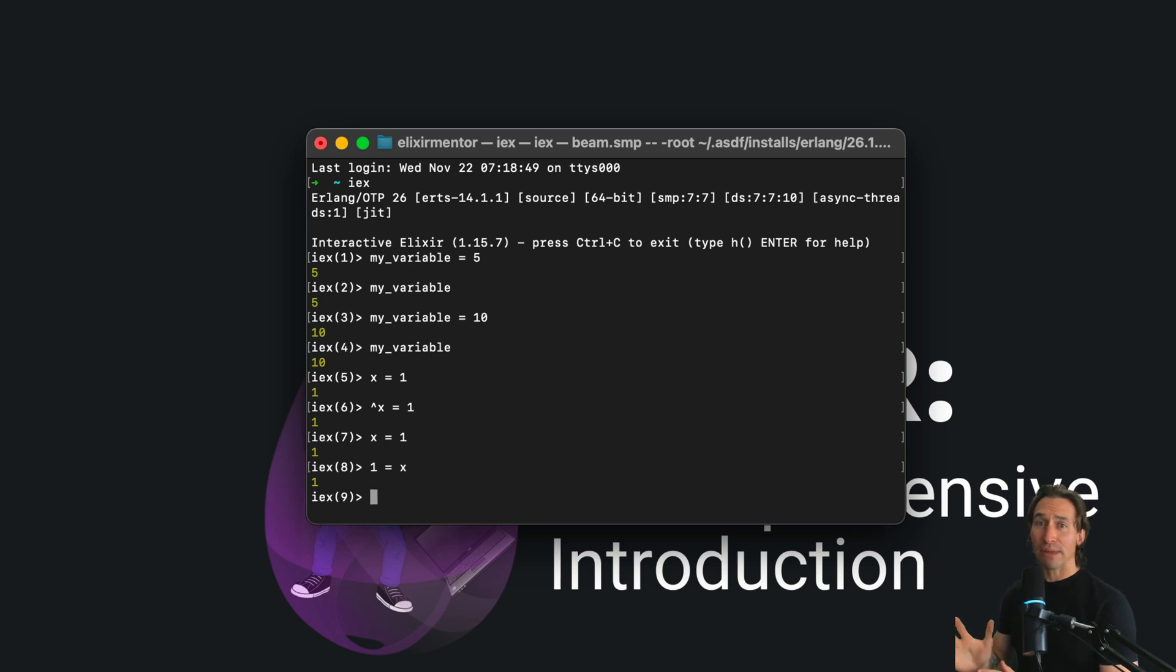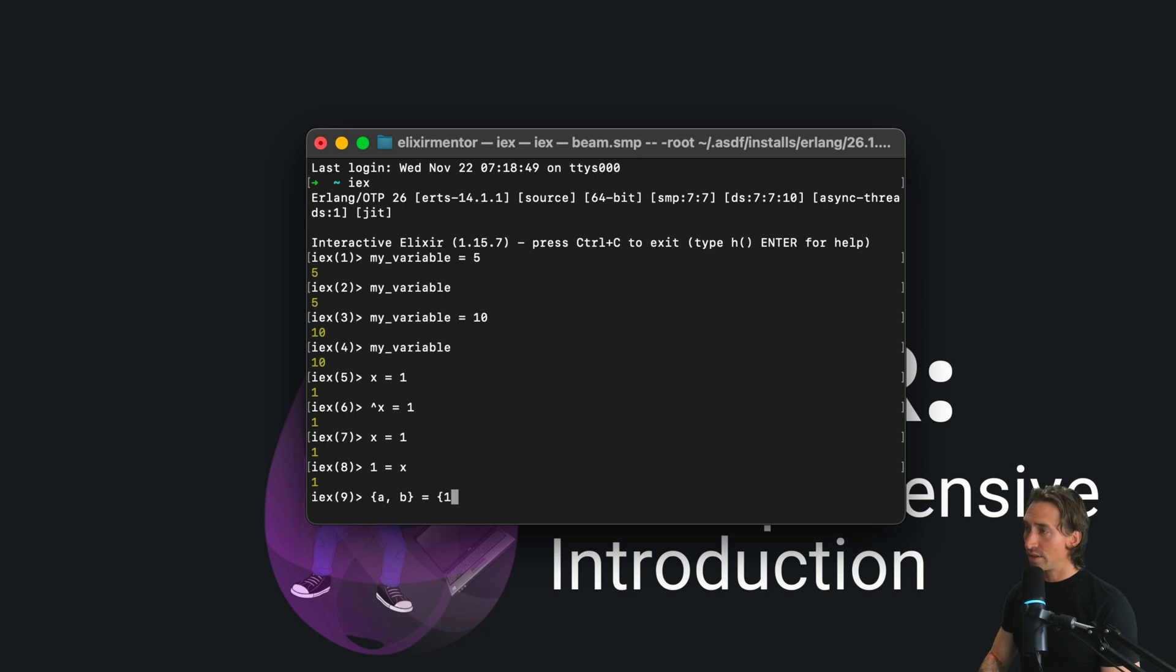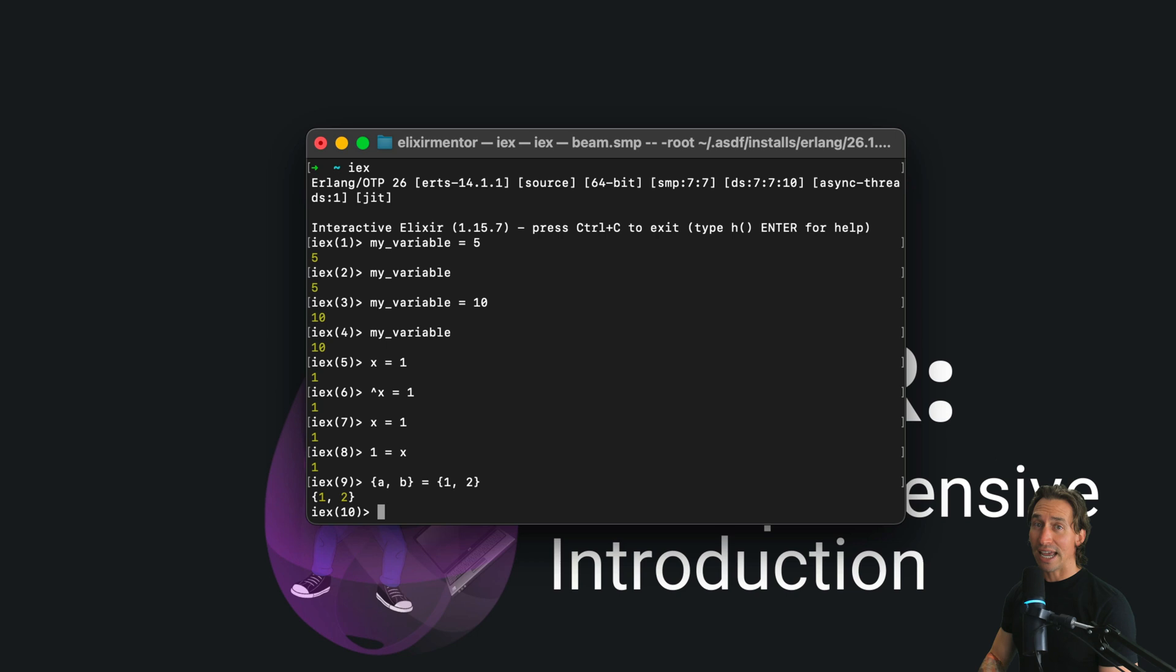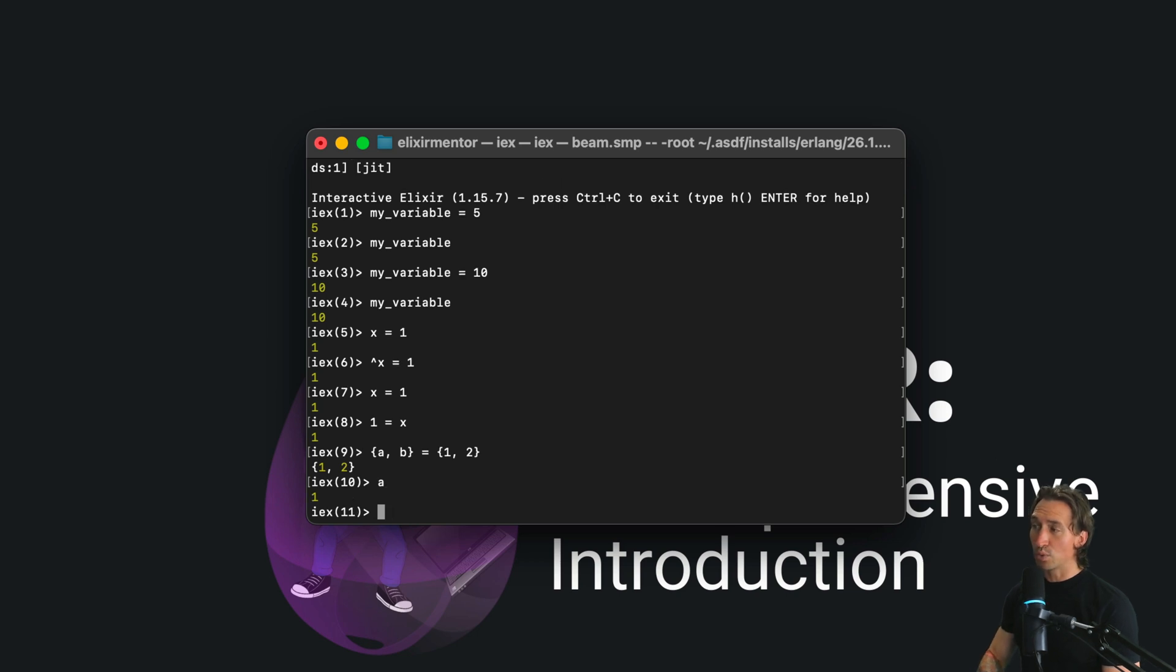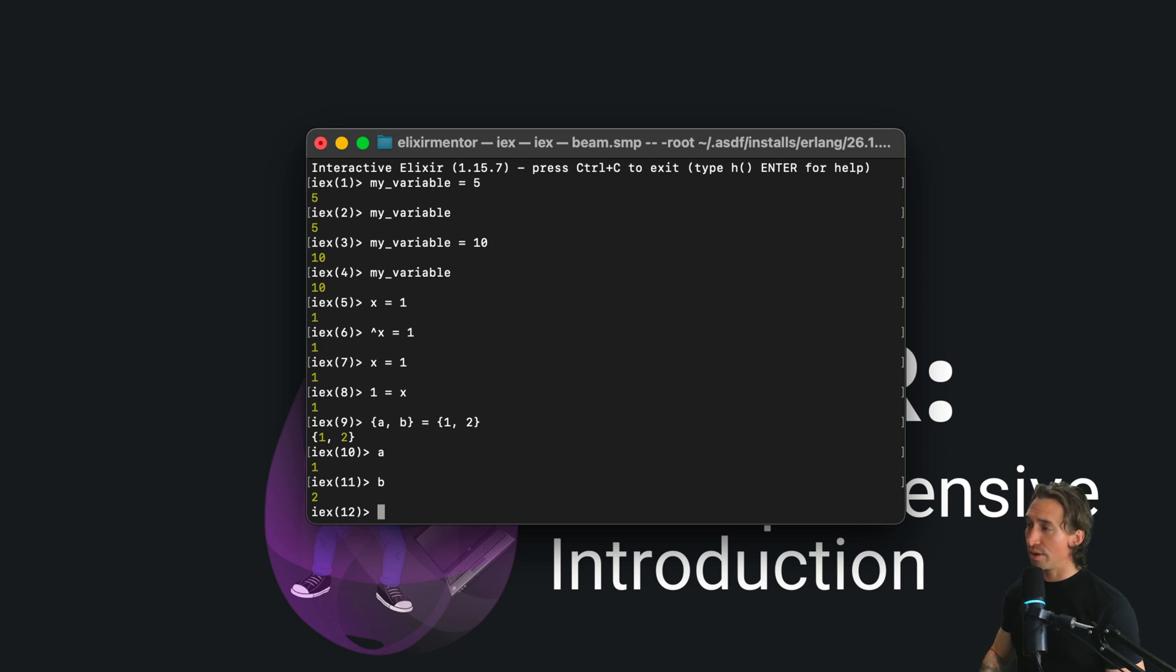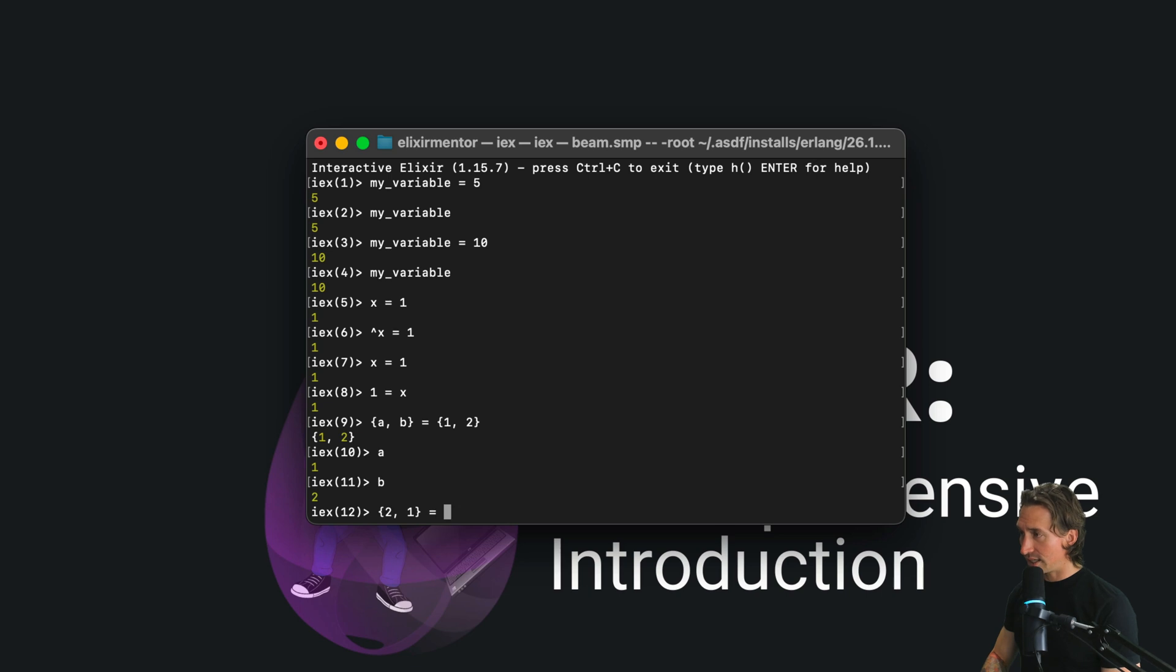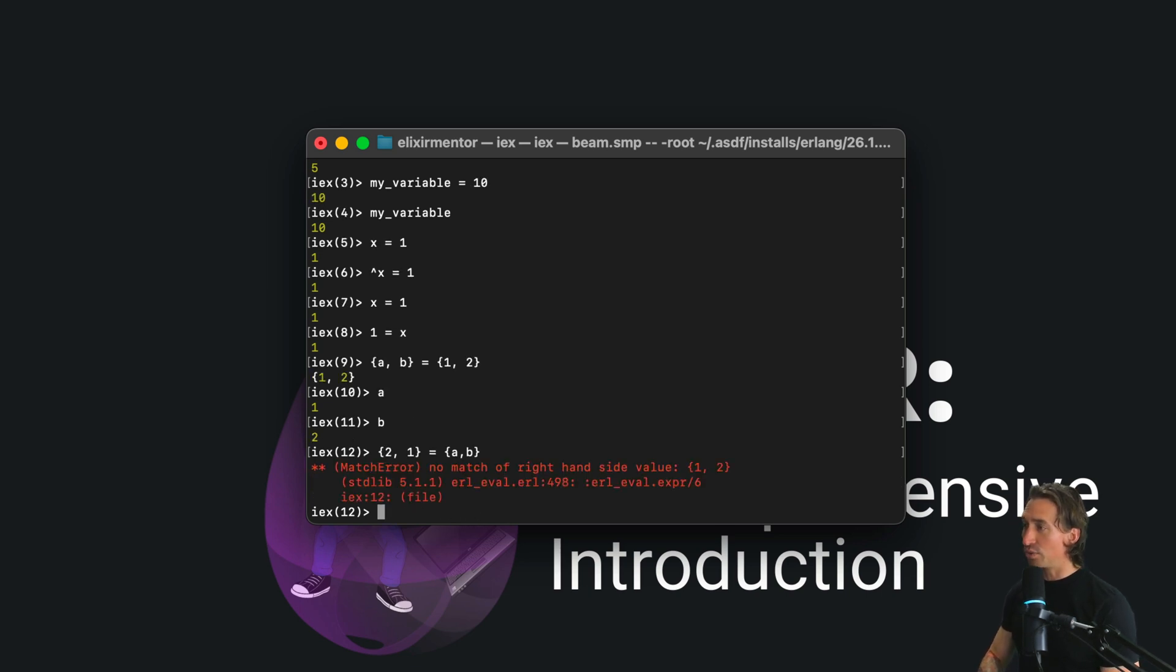Pattern matching shines with tuples as well. We can do things like {a, b} equals a tuple with one and two. And now a becomes one and b becomes two. A mismatch would result in an error. So if we did a tuple with two and one and we said equals {a, b}, we'll get a mismatch error.